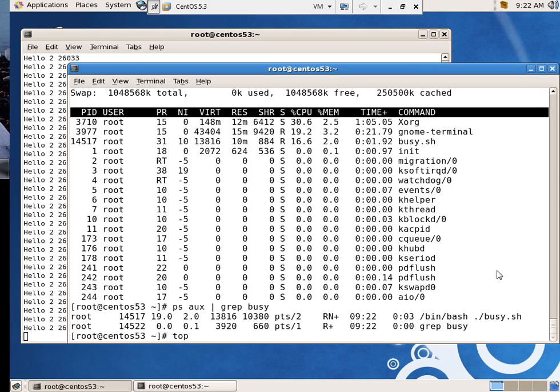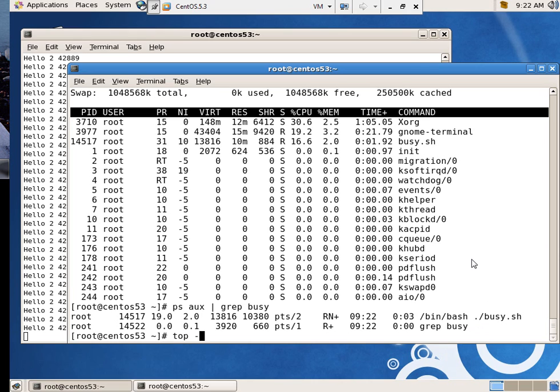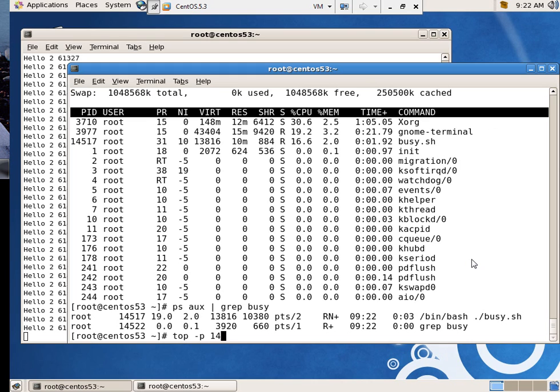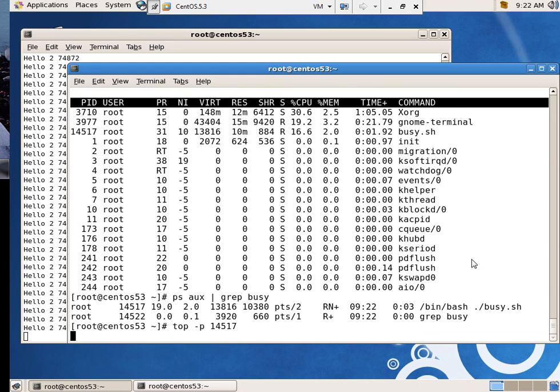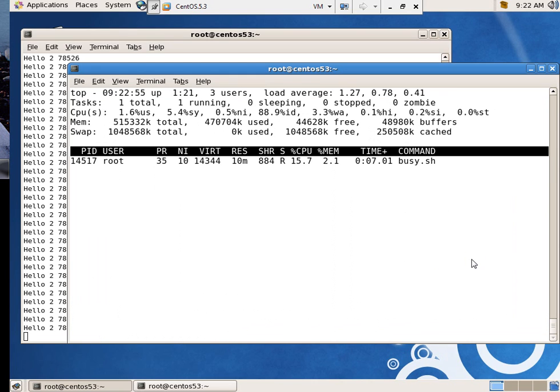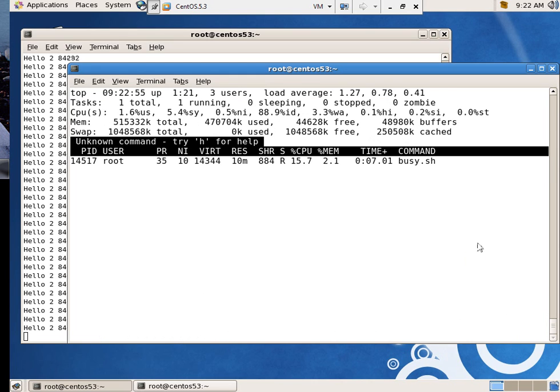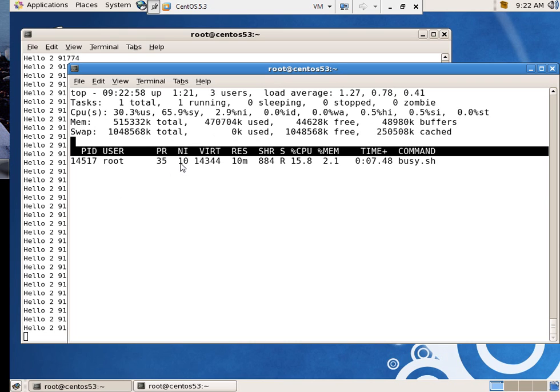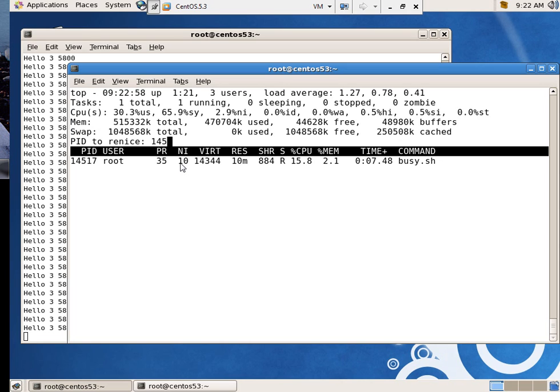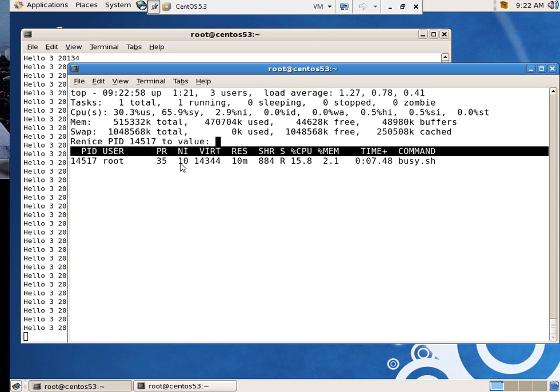14522 is actually the grep that I was doing. Top with a process ID of 14517. There we go. Its niceness is 10. I'm going to say R to re-nice. 14517. And I'm going to give it a negative 10.